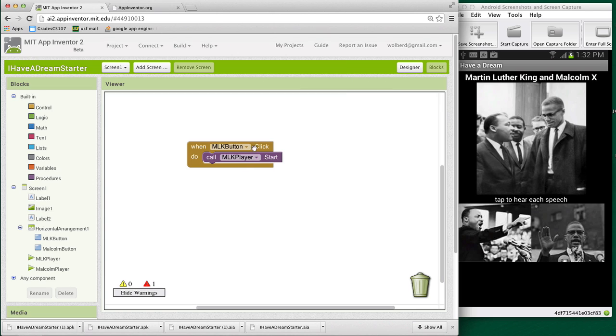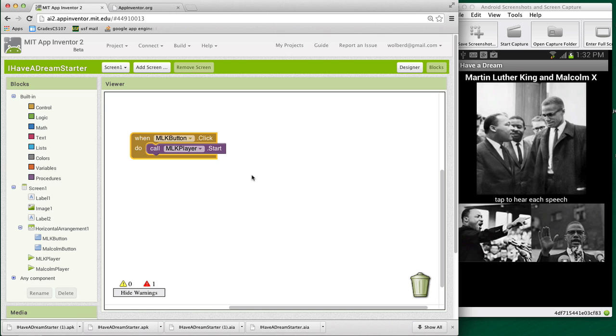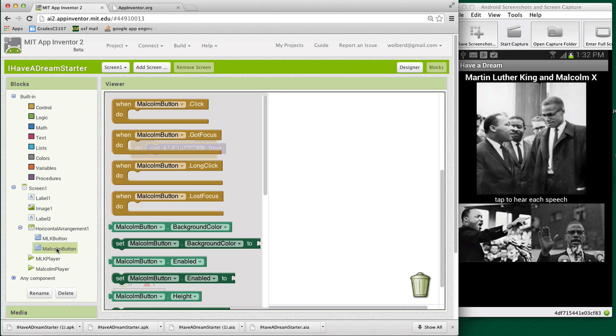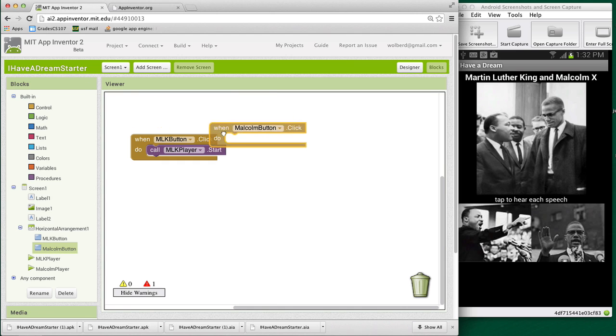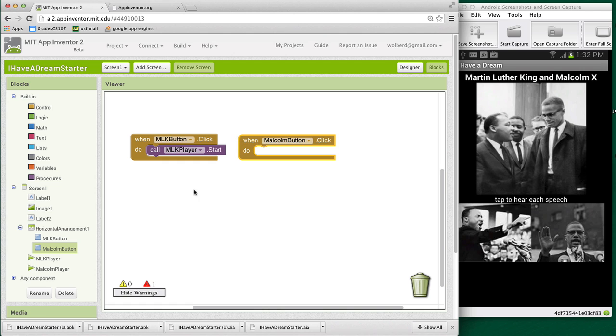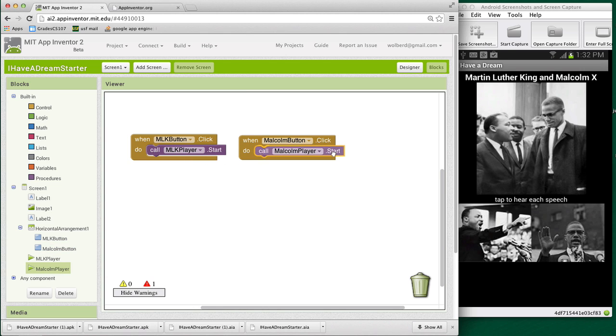And we've only got this one event handler. And notice, when I change the names in the designer, it kind of automatically changed the names for me over here in the blocks editor, which is nice. So I kind of need to do the same thing for Malcolm Button. So I'm going to grab whenmalcolmbutton.click, and I'm going to want to play his sound. And now I think I'll be able to touch Malcolm and play his speech. And it's actually an interview of Malcolm kind of talking about the X in his name. It's very, very interesting.